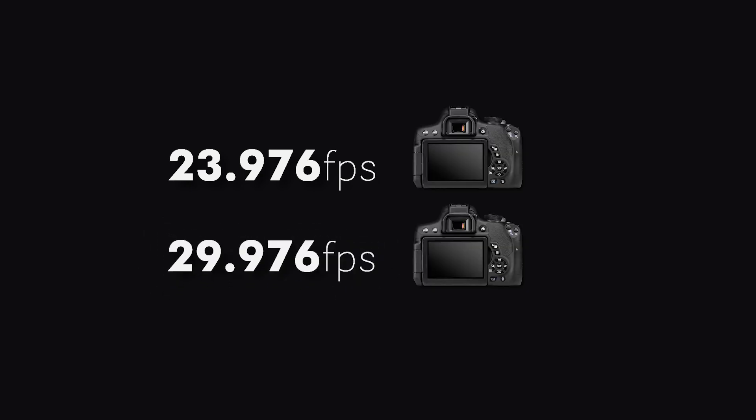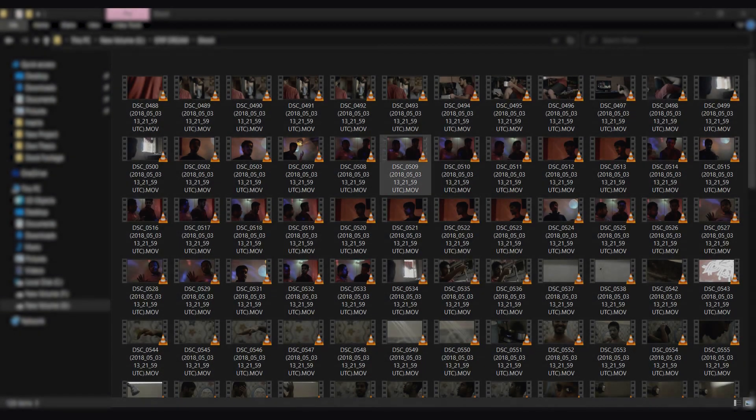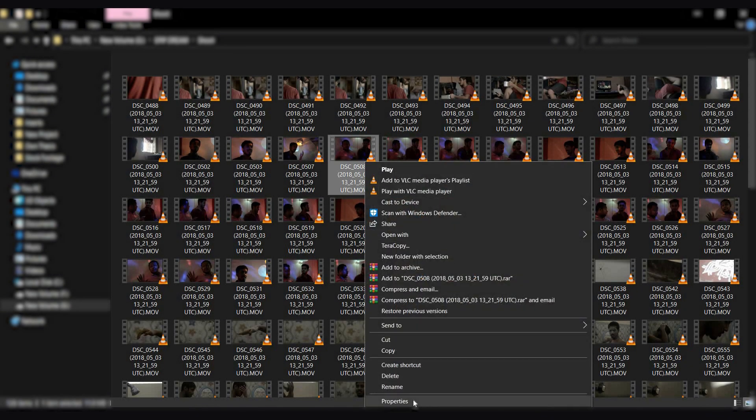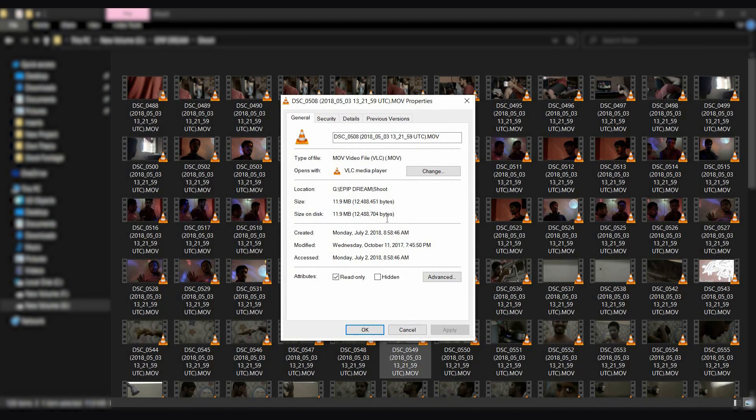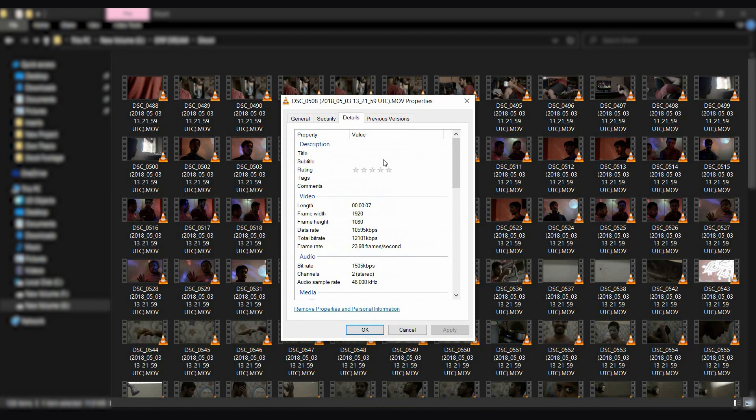But sometimes you might get tricked by the camera companies. They refer 23.976, 29.976 as 24 and 30 fps respectively. Although these videos were shot in 24 fps in a Nikon DSLR camera, they were actually shot in 23.976, also known as 23.98.